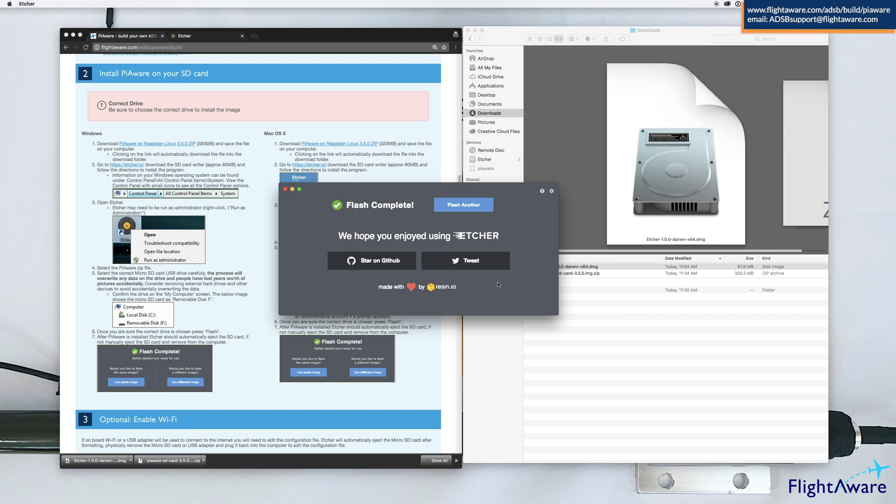After complete, Etcher will automatically eject the microSD card. If you plan to use Wi-Fi with your Raspberry Pi, remove the microSD card from your computer and plug it directly back in.